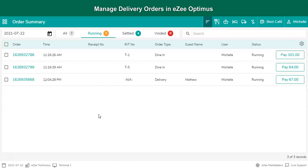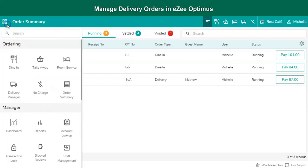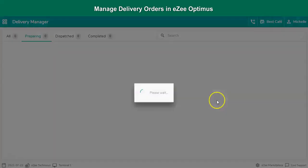So let's have a look how EasyOptimus Delivery module helps the restaurant with delivery orders operations and management. To start with, the user can see the delivery option under the navigation button. By clicking on the delivery option...